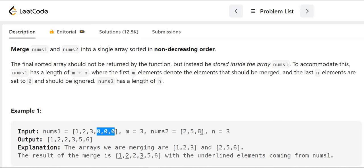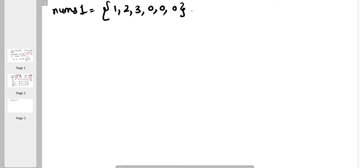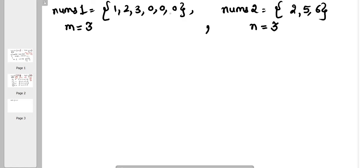We have to merge nums1 and nums2 into a single array sorted in non-decreasing order. The final sorted array should not be returned by the function but instead be stored inside nums1 itself. That means we cannot take any separate array to save the merged array — we have to modify nums1 itself. To accommodate this, nums1 has length m plus n, where the first m elements are the actual elements and the last n elements are set to zero and should be ignored.